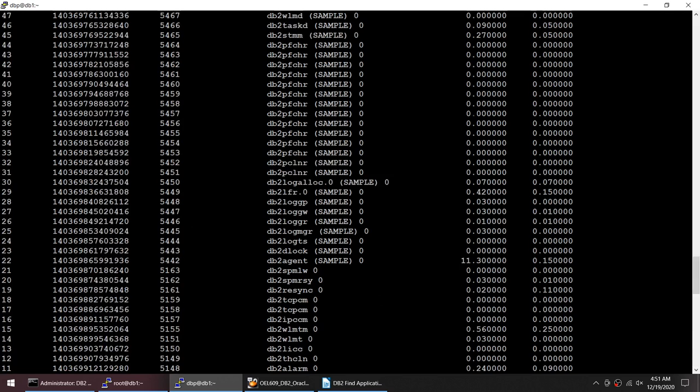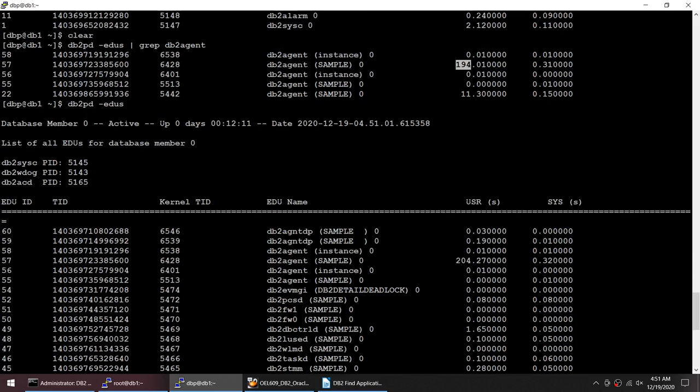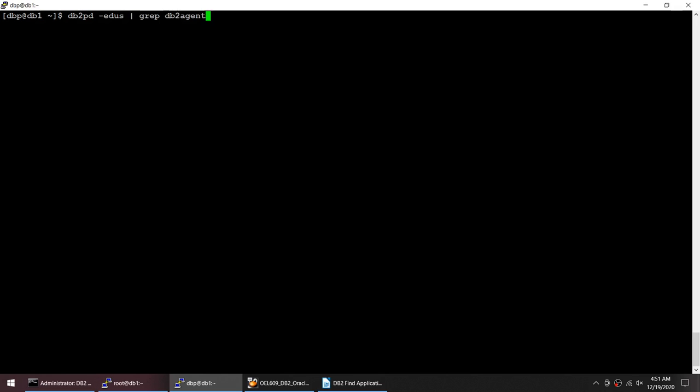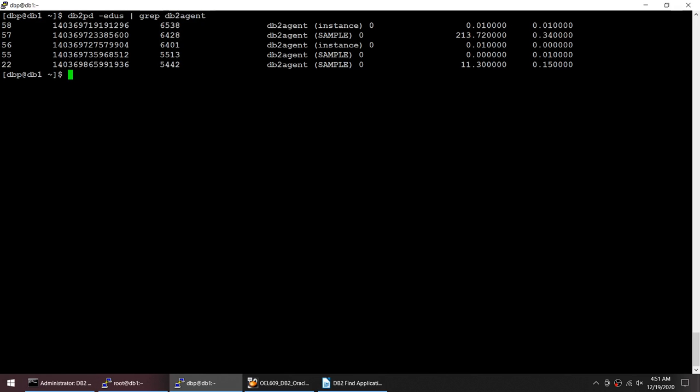So we know for sure, let me go back, let me do this. We know for sure that the edu id 57 is the one which is consuming high CPU.